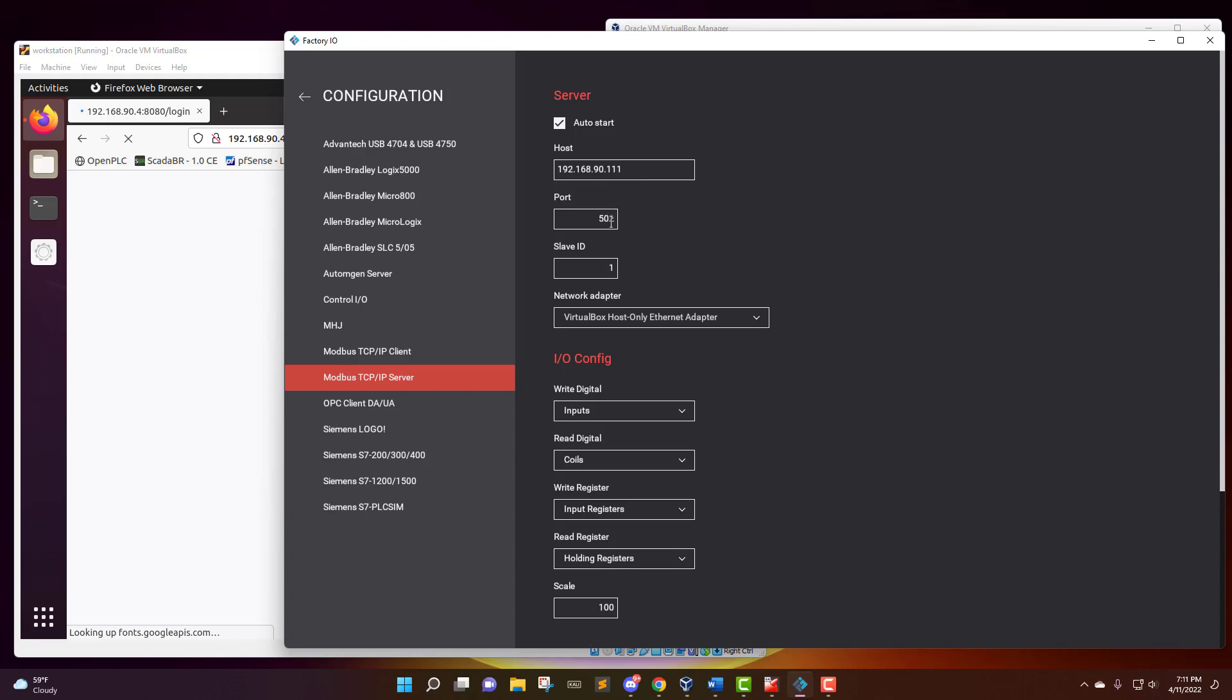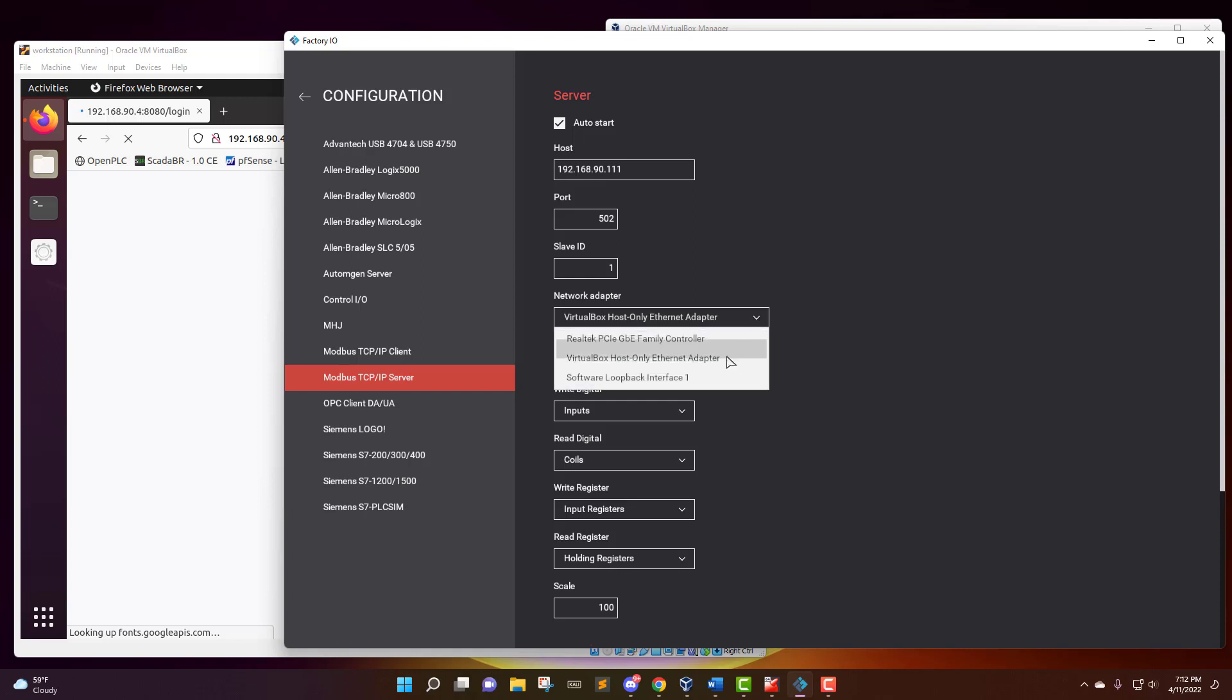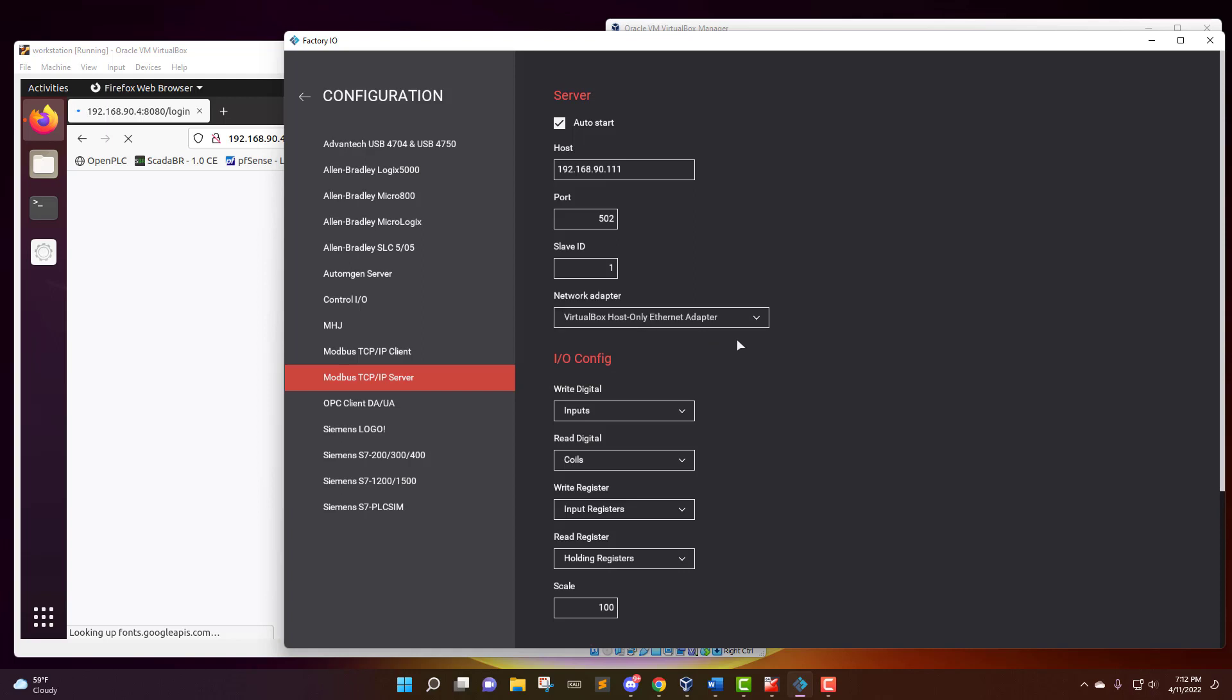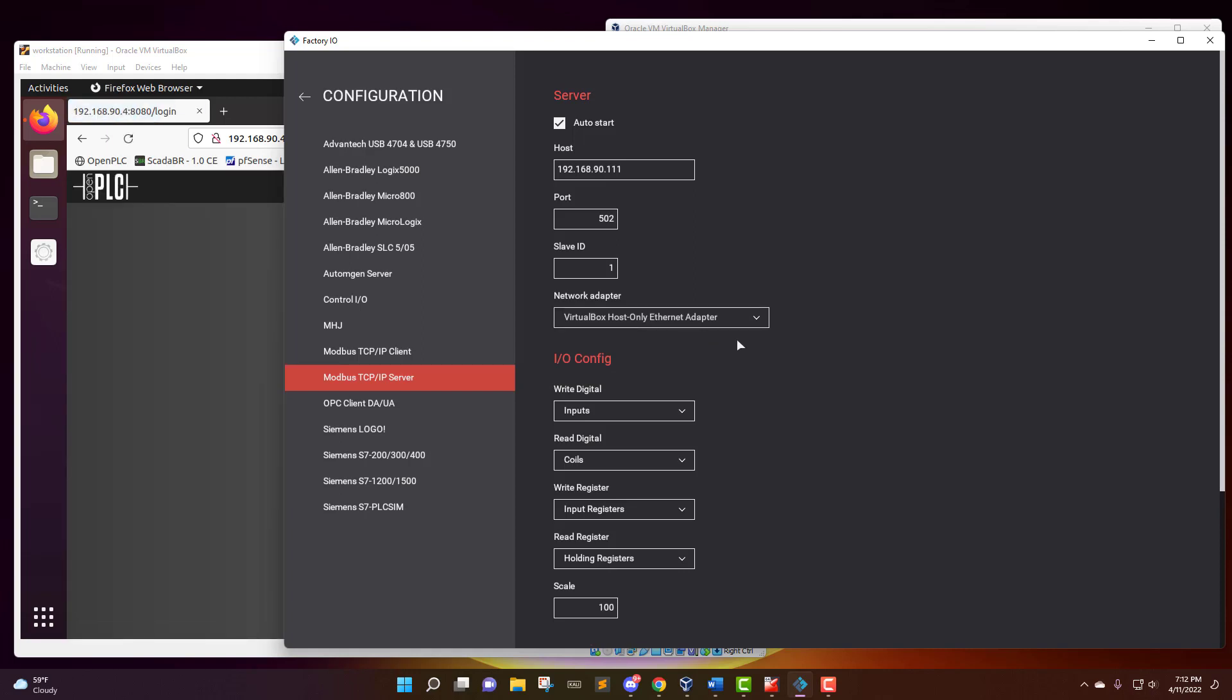You want the IP to be the IP address of the machine that is running Factory IO. You want it to be port 502. Slave ID, you could pick any ID that you want. This is for situations where you might have multiple PLCs running in multiple different scenes. And then you want to make sure that you choose the correct network adapter. Because this is on my home computer, I have several different network adapters on here, so I want to choose the one for the VirtualBox host-only ethernet adapter to make sure that I'm able to communicate to the PLC that's on that VirtualBox network controlled by the pfSense firewall.